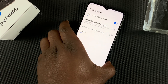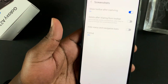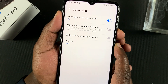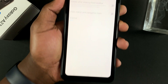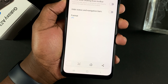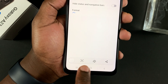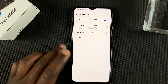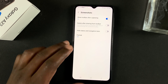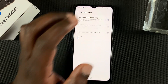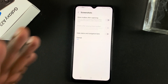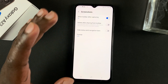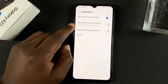Since this is enabled, it's the reason you've been seeing the toolbar every time we take a screenshot — this toolbar right here. So if you don't want it to appear every time you take a screenshot, you can disable it. And the screenshot will be taken and saved to your gallery. But I prefer to leave it on.